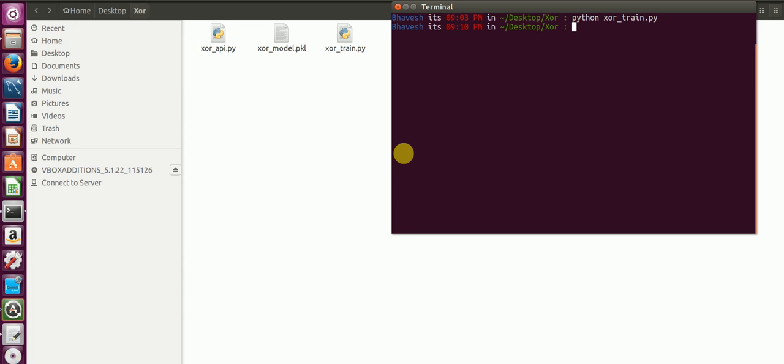Now this function has basically created a pickle file, which I'll be using in the later stages where I create an API that can be used directly for deploying it into production. Hope you enjoyed the video. Stay tuned. I'll be uploading the second video soon. Thank you.